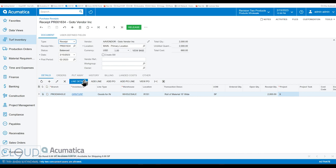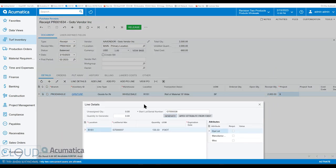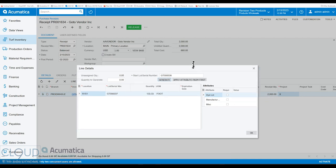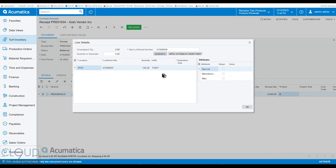So we'll go into line details. And our base measure here is lineal feet. We bought it in square foot, so we bought it at 2,000 square feet. But our base measure is lineal feet. So Acumatica, we have a conversion in there by 15. It's converted it to 133. But we have multiple rolls here.